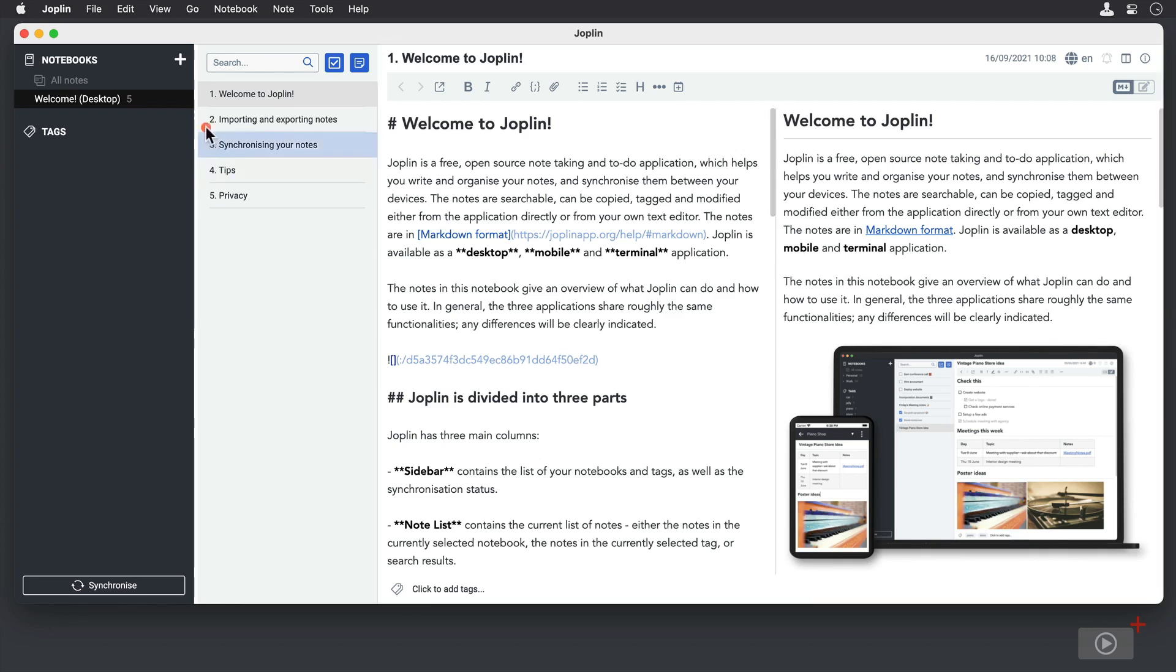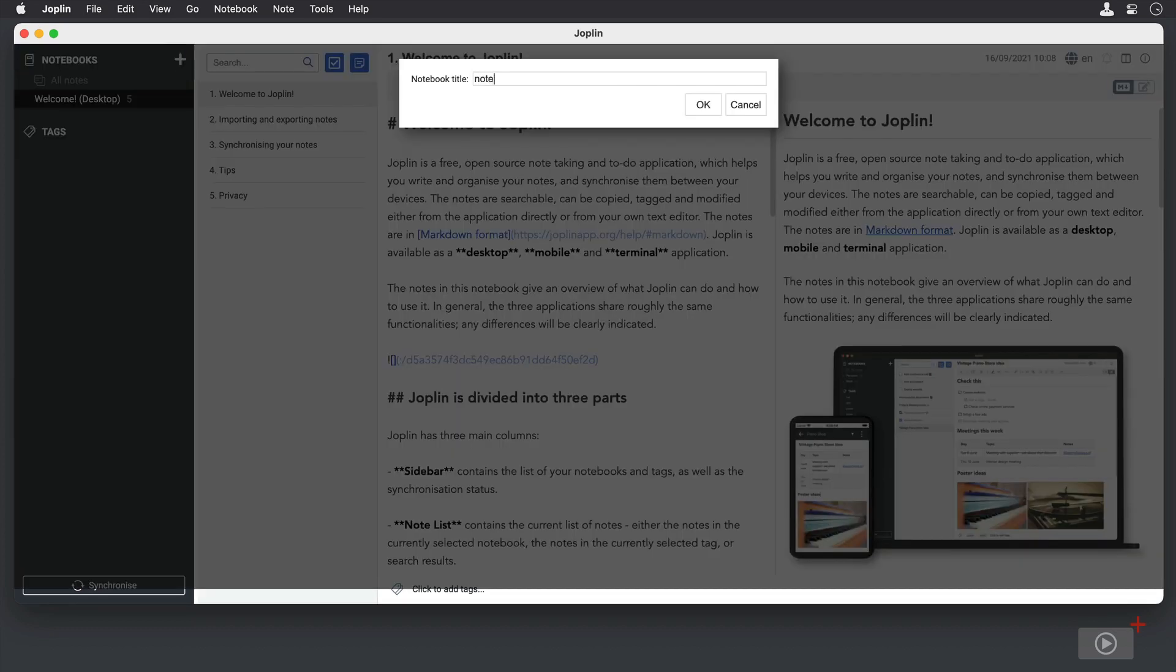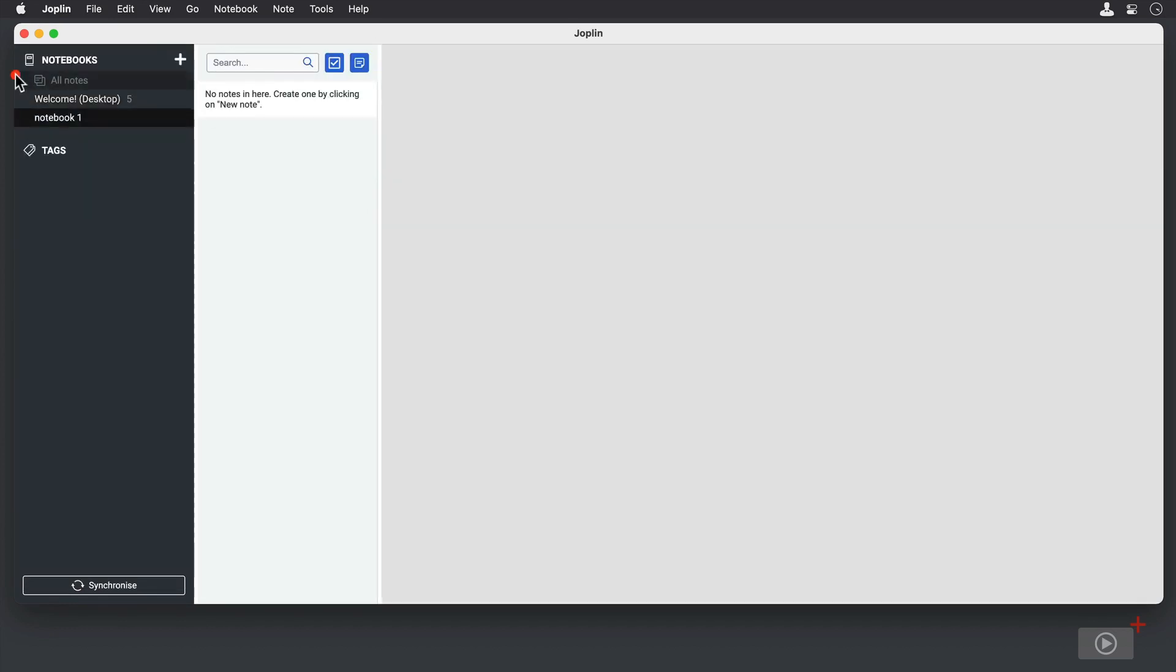Let's start by creating a notebook. I'm just going to use the plus button right here, and I'll give it a name. And you can see it's parallel to the welcome notebook that we got that has the instructions to learn how to use Joplin.